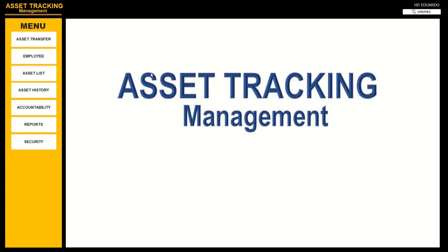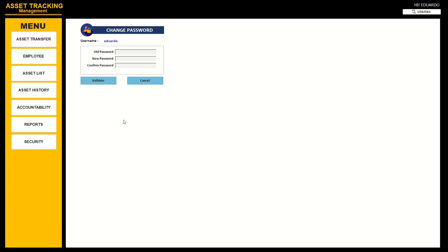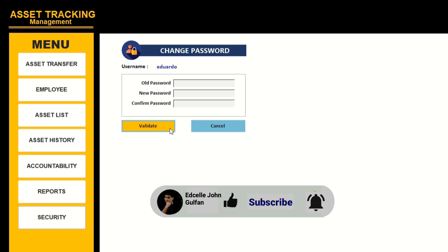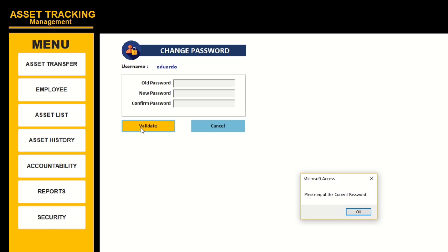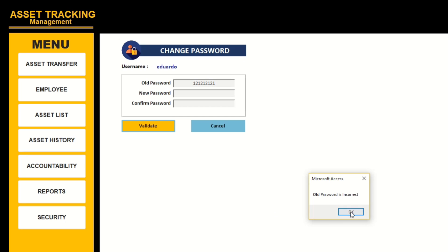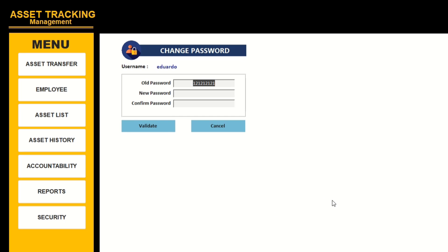Let's click Security. As you can see, the current username is Eduardo, which is also shown in this dashboard at the top. Let us try to click Validate. Please input the current password - let's type the wrong one. Click Validate: old password is incorrect. So let's type the correct one - one two three - that's the sample.